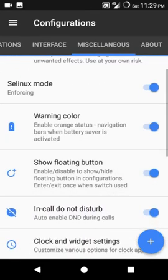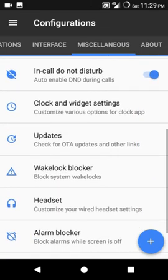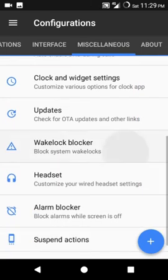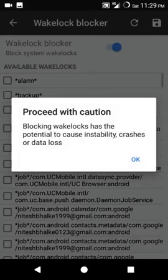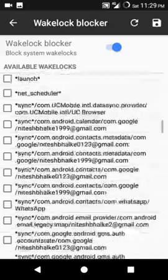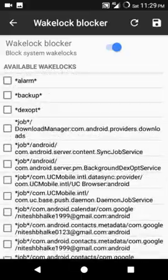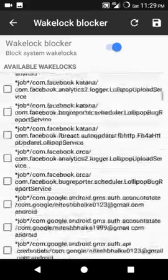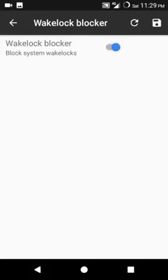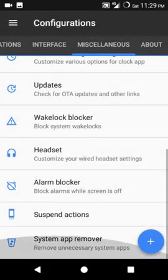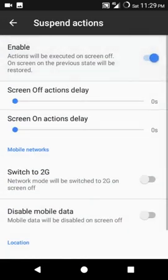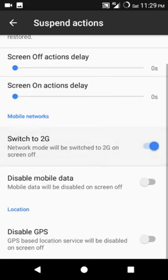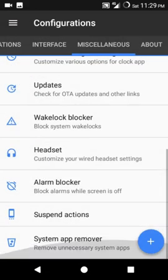Miscellaneous - here are some things that you can add guys. Updates, wakelock blocker, block system wakelocks. Now here you can block some system things like alarm or another thing by waving your hand guys. Screen dead action - what is this? Switch to 2G, disable GPS.